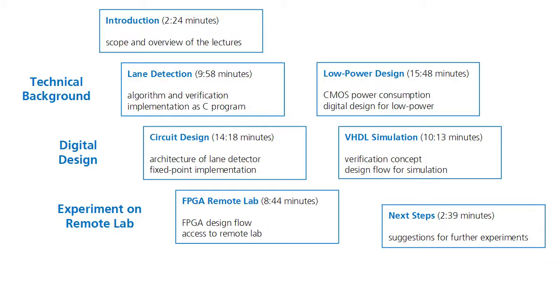I hope you found this example interesting. There are more videos which explain the complete design of the edge detection algorithm. Thank you for your interest.